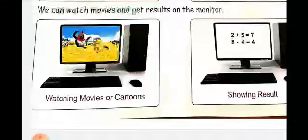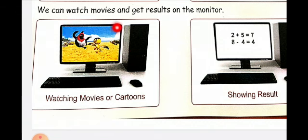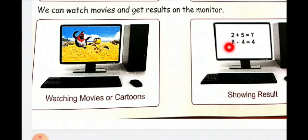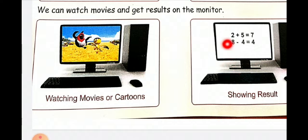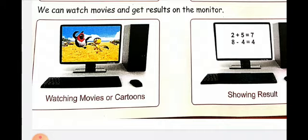You can decrease or increase the size of the picture as you like. We can watch movies and see results on the monitor. We all watch movies on the monitor. When you type letters, it will be displayed like this; when you are doing some problems, it is going to be displayed like this — just like on a mobile, when you type you can see the messages on the display.